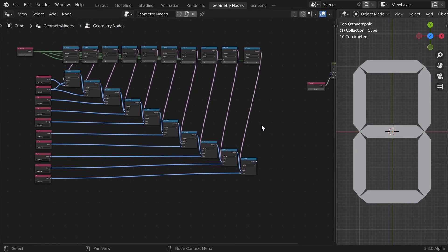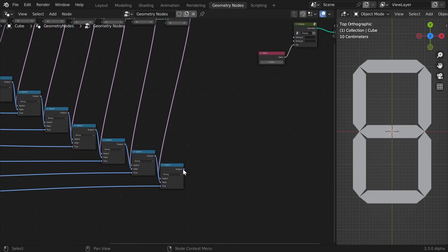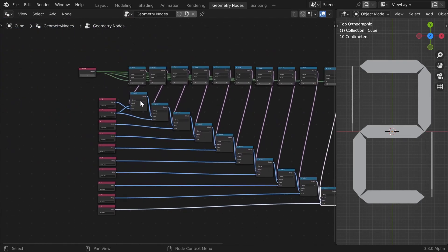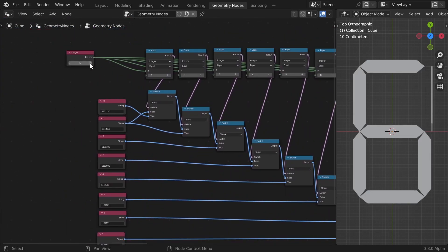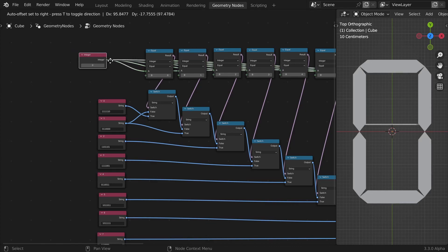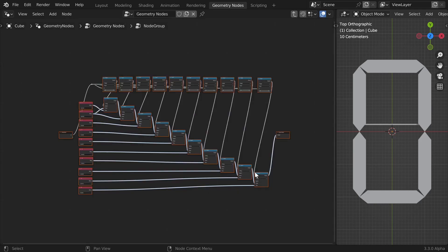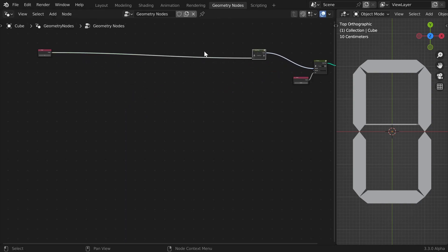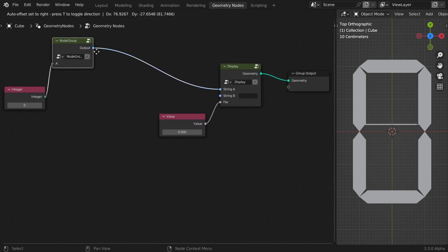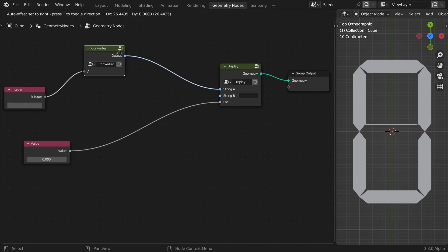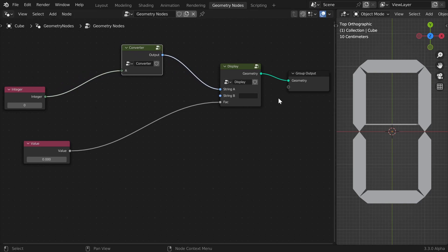Now when everything is ready, you can test it by plugging the output into string A and trying all the numbers. All of them work. So now we can select all these nodes, hit Ctrl+G, and we have our converter. I'll call it 'converter'.